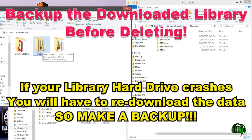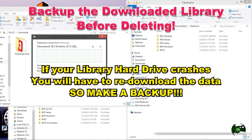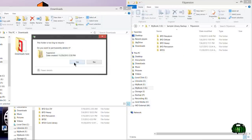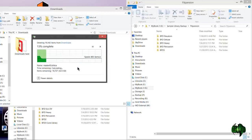Before you delete the core library that you downloaded, you want to make sure you back up that data first. Since I have the library installed on my E drive, I don't want to back it up there. I've already backed that up on my G drive, so I'm going to delete this whole folder.